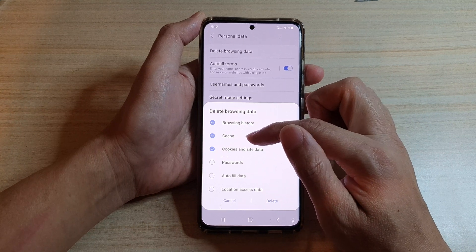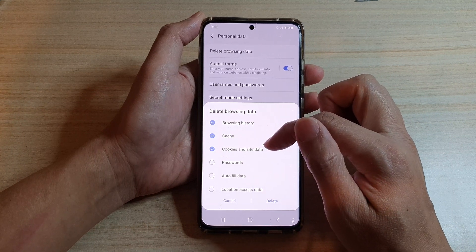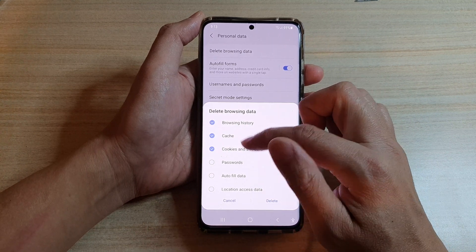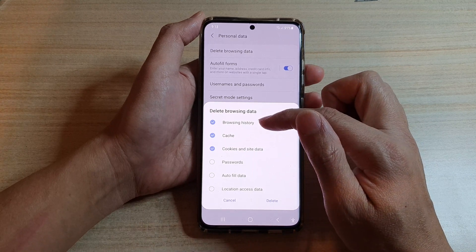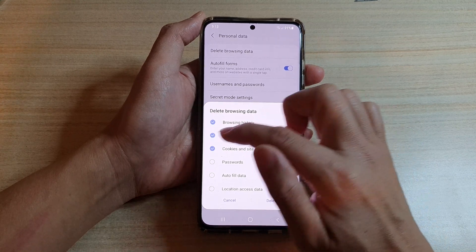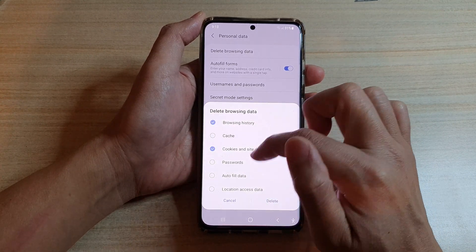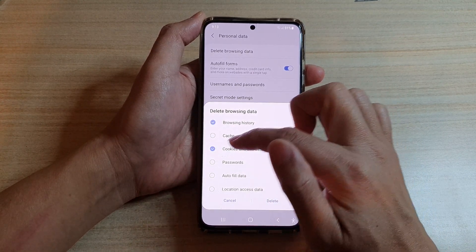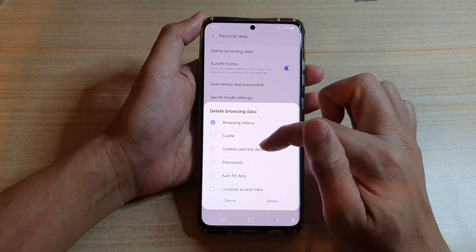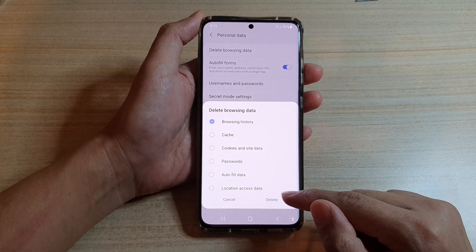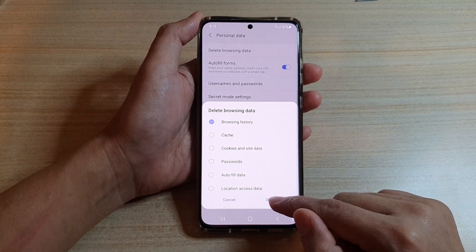You can either choose the default, which will delete browsing history, cache, cookies, and site data. In this case, because I only want to delete the browsing history, I will deselect cache and cookies and site data, and then tap on Delete.